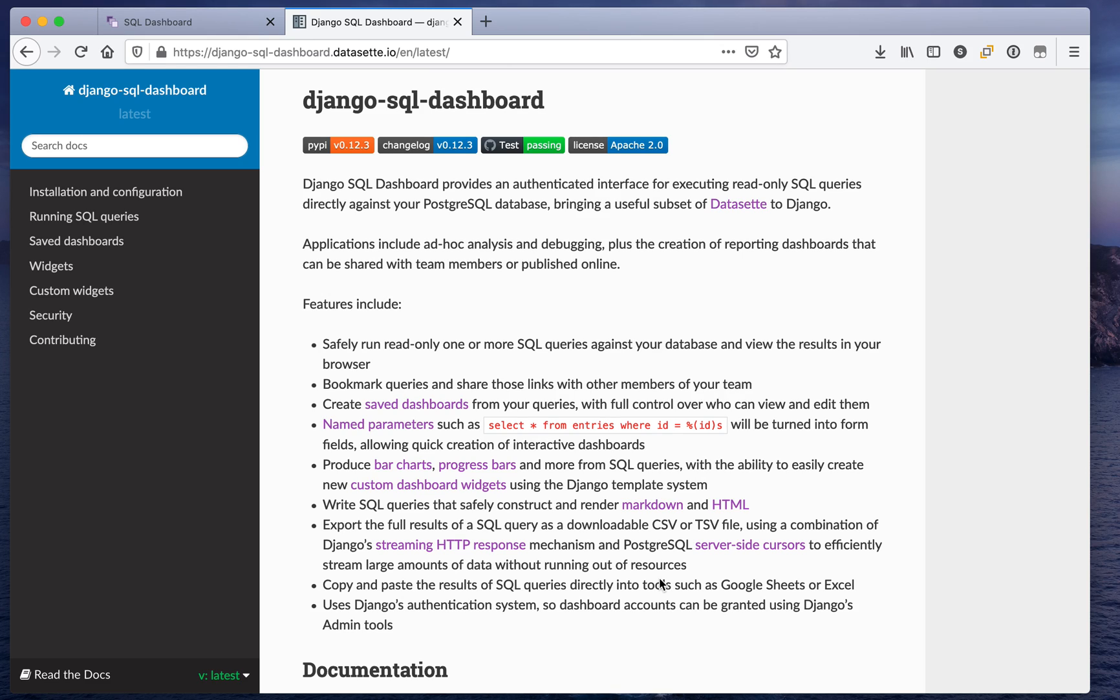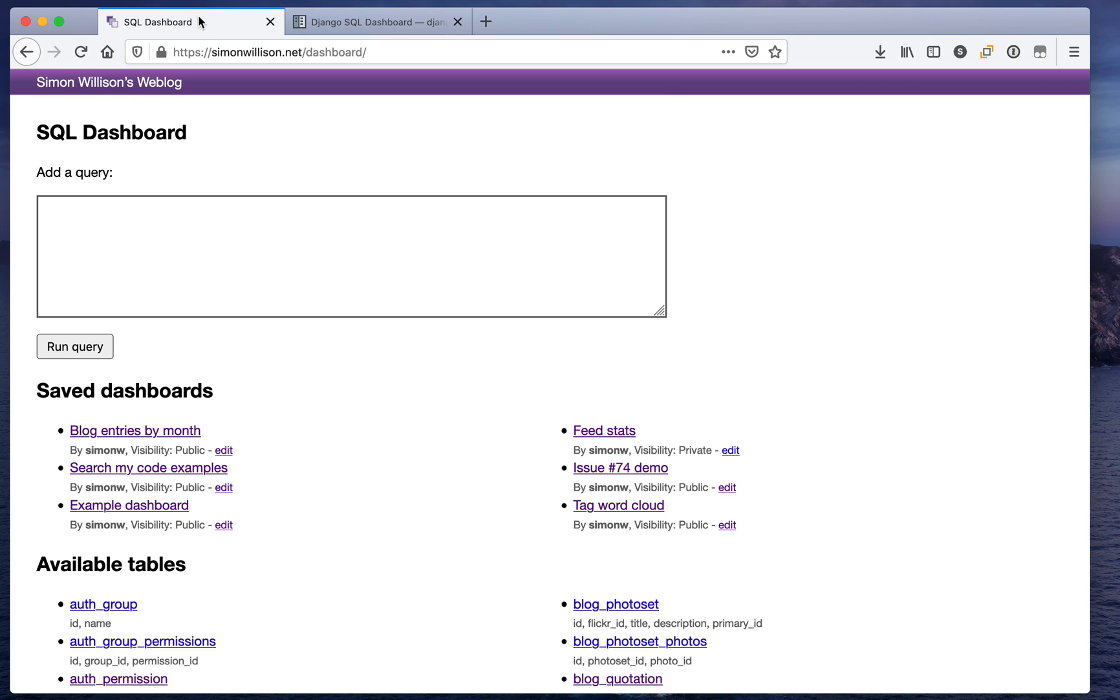Hi I'm Simon and this is a demo of a tool I'm releasing called Django SQL Dashboard. Django SQL Dashboard is a way of running SQL queries in read-only mode against your database and creating dashboards to share your results.